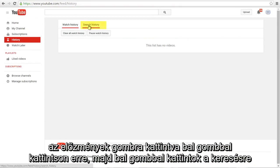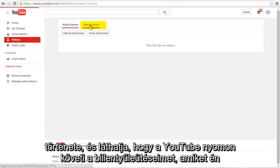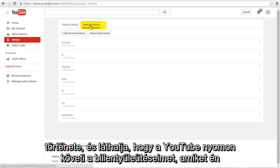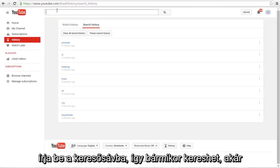And now left click on Search History. And you can see that YouTube is keeping track of my keystrokes that I type into the search bar.